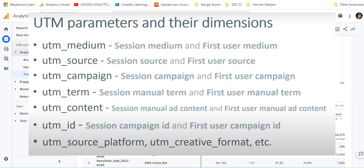Here's a list of the UTM parameters we looked at previously, along with a description of how they're called within GA4. The UTM medium is session medium or first user medium. UTM source is session or first user source. Campaign is the same. The term is a little different — it's session manual term or first user manual term. UTM content is manual ad content or first user manual ad content.